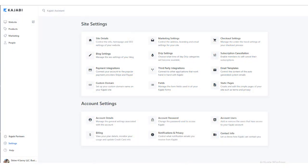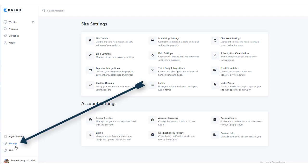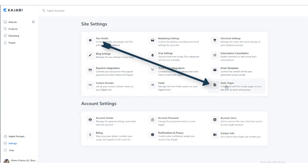From your Kajabi main menu, you'll go down to settings, and from settings you will find your static pages.